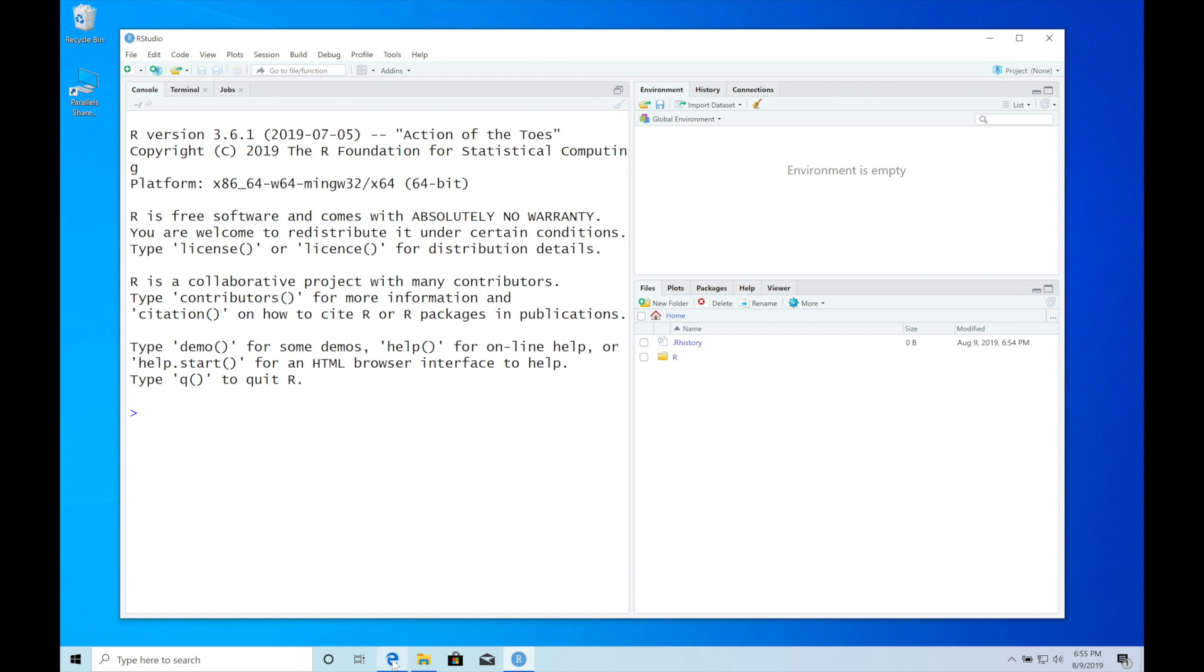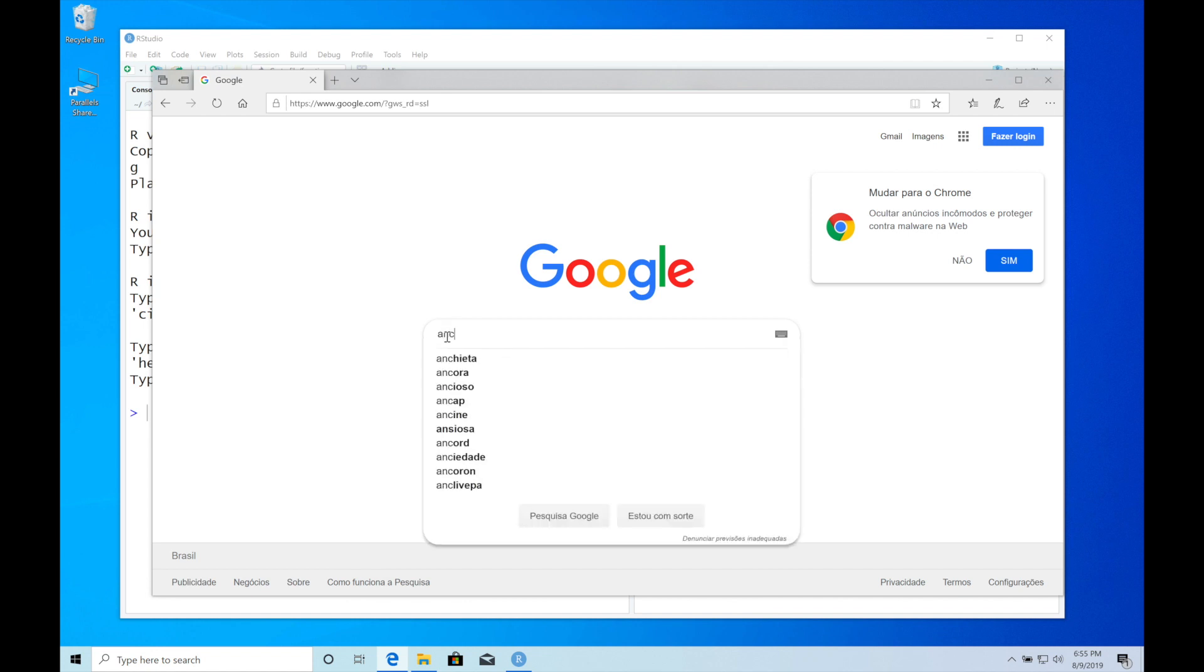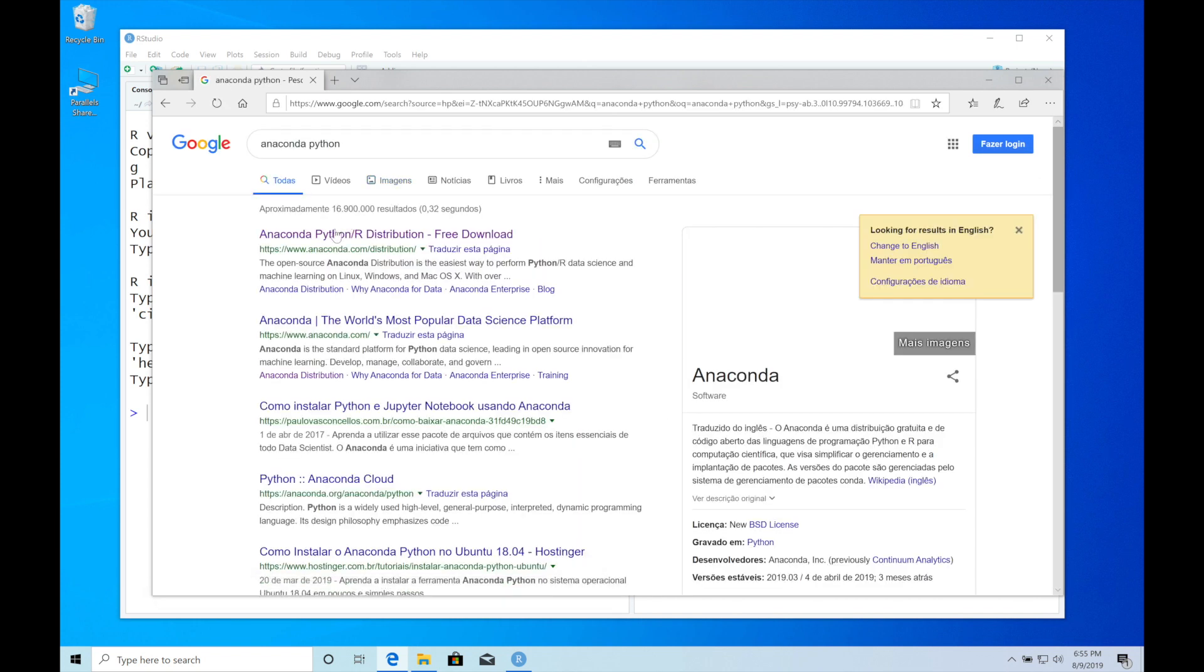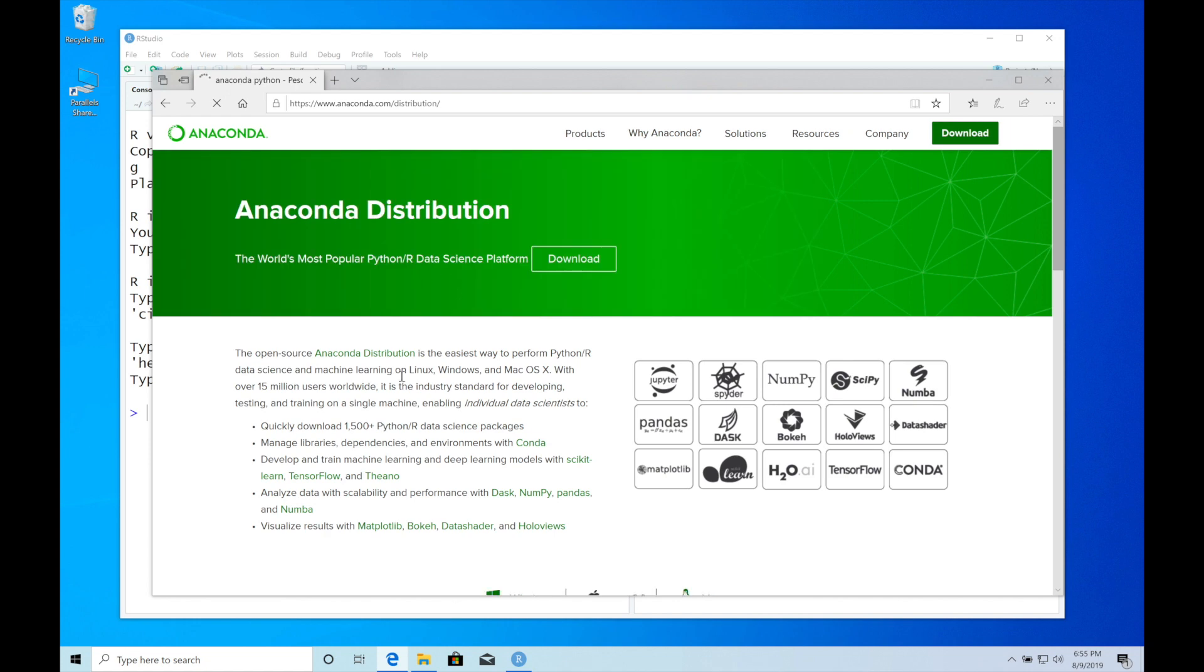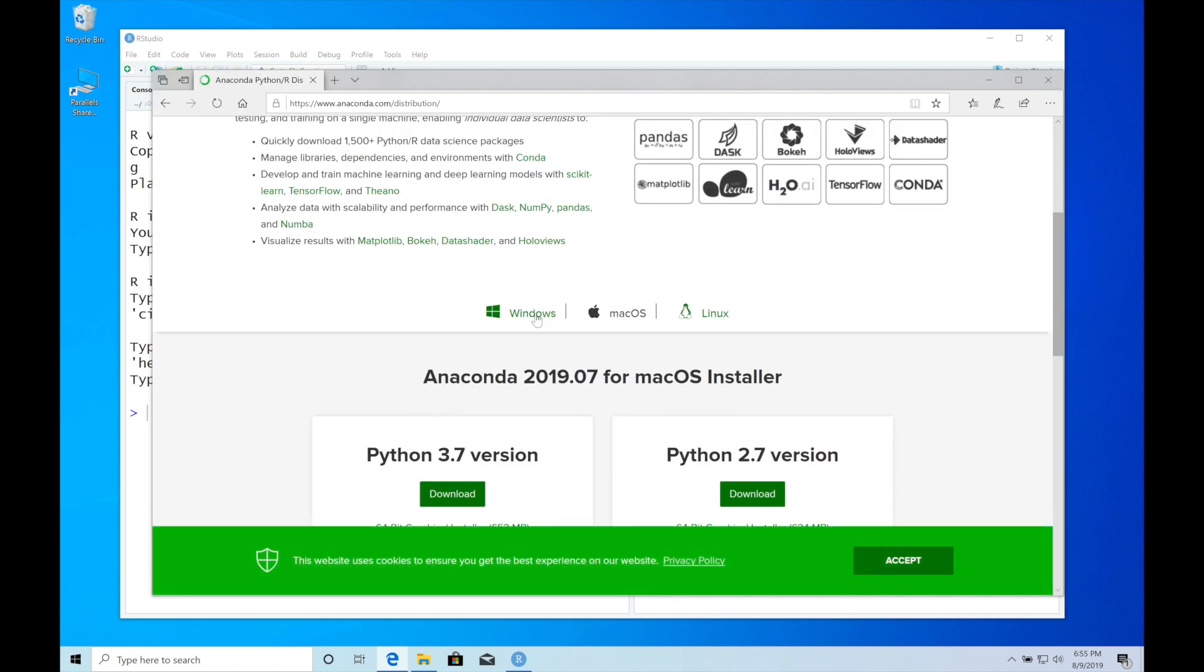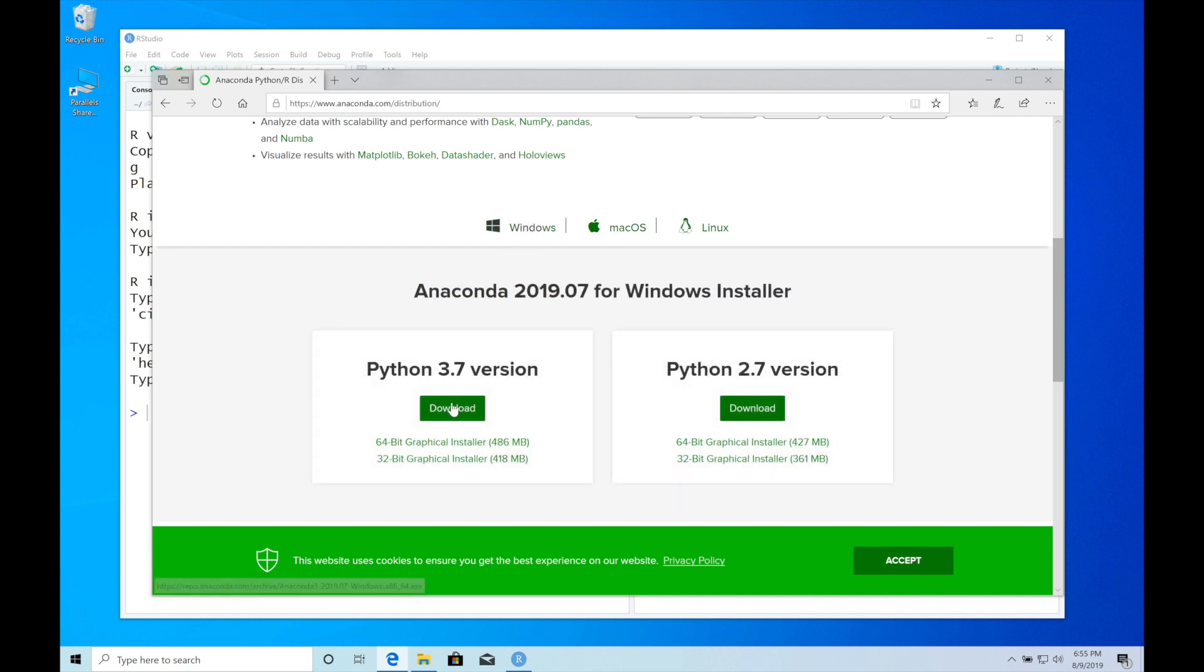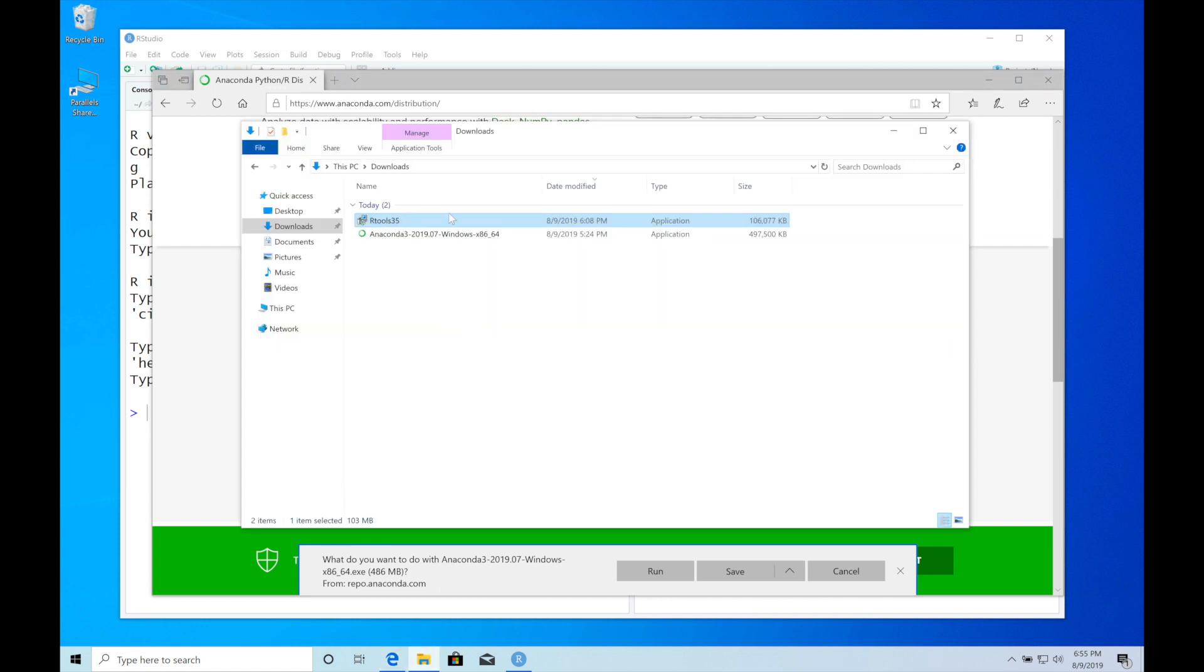The first thing we need to do is download Anaconda. You can type 'Anaconda Python' in Google and click on the first link. You'll find the download links here. Make sure to choose the right OS. I'm going to choose Windows and then click download.